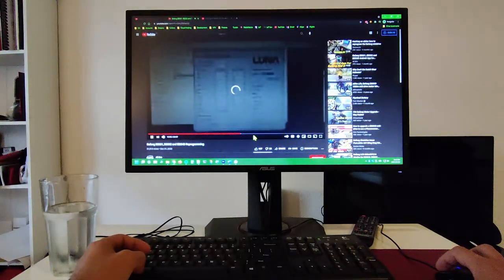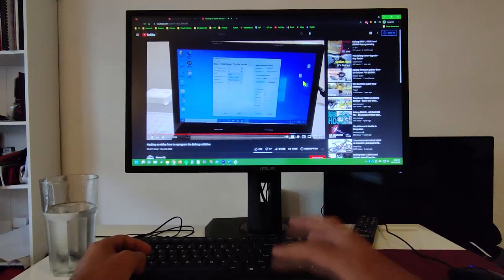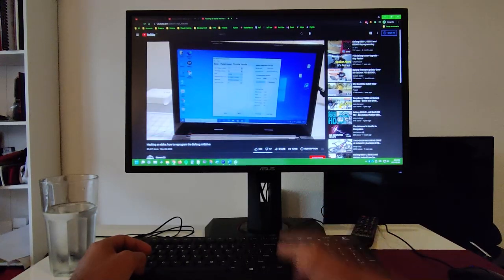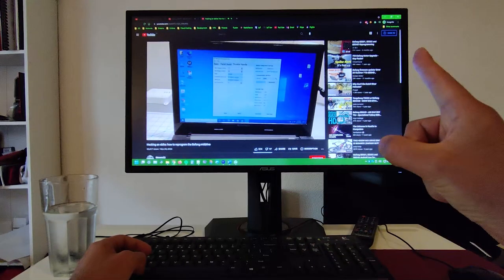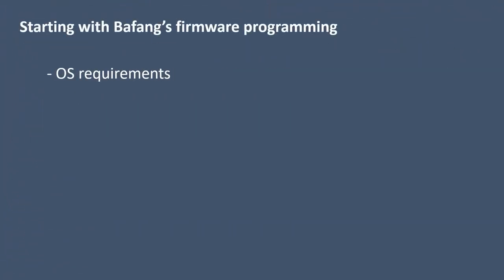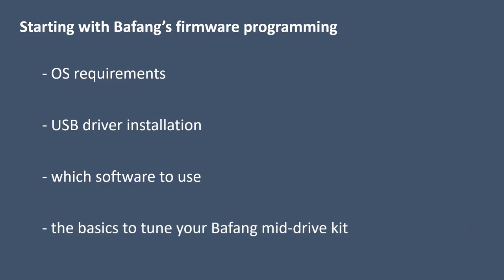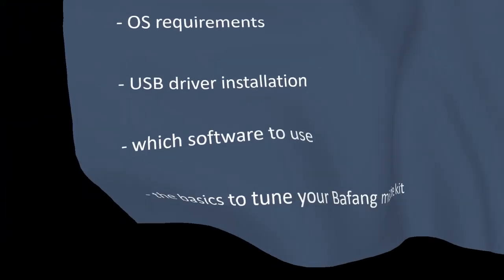Today we'll talk about the Bafang BBS-02B, and all that you need to know to start the adventure of reprogramming your motor. We'll cover OS requirements, USB driver installation, which software to use, the basics to tune your Bafang mid-drive kit. Now that we're ready, let's move to the video.